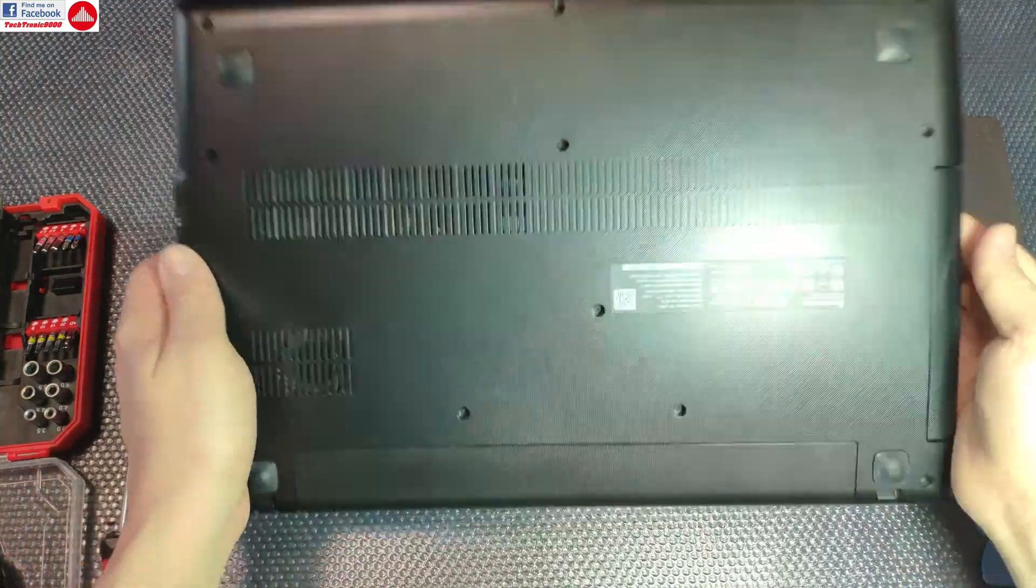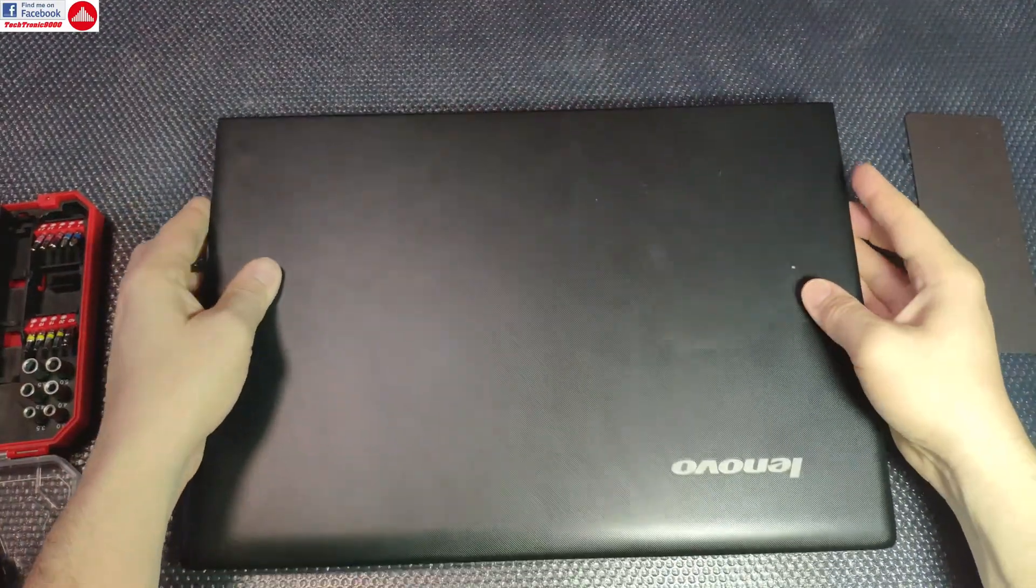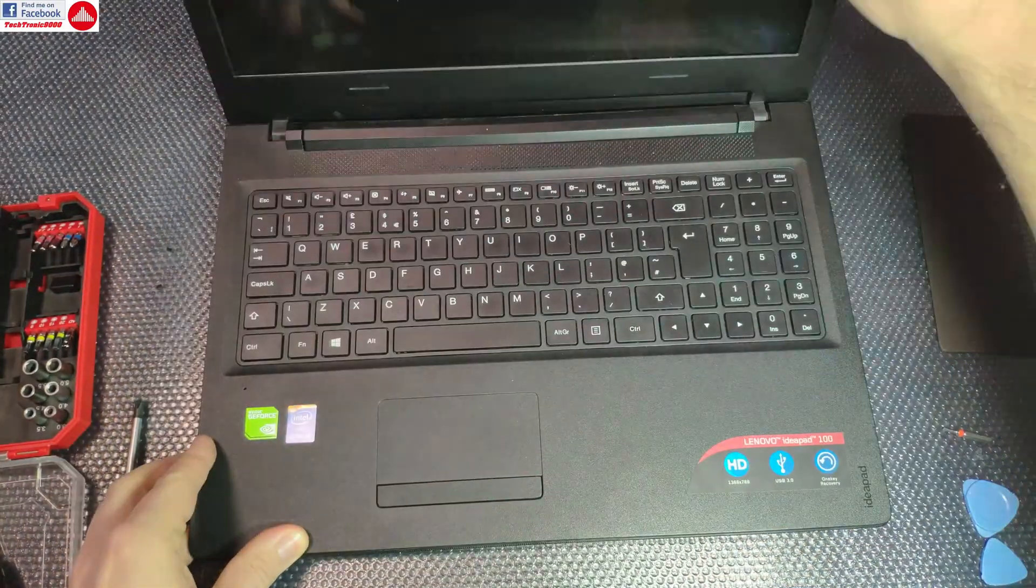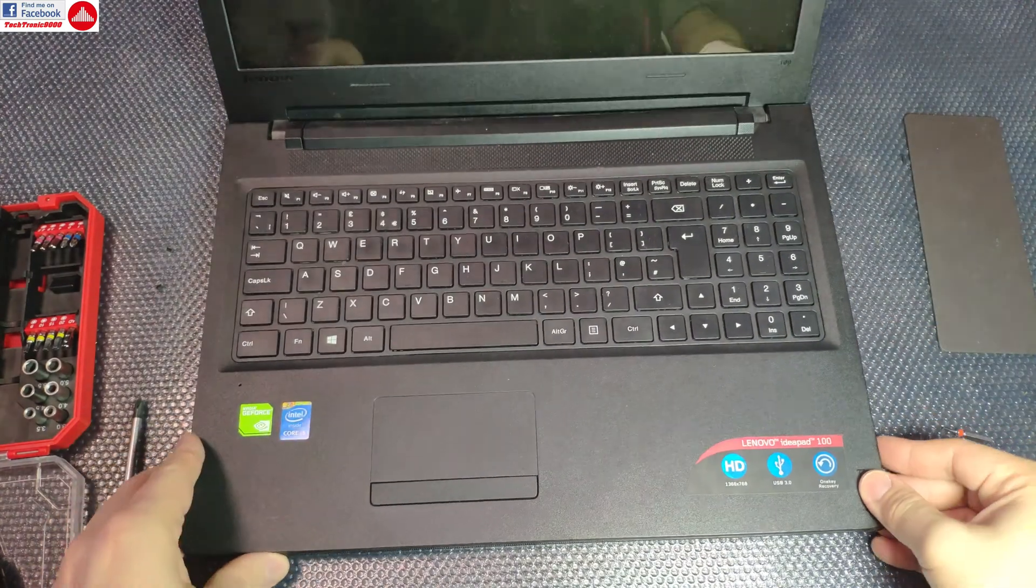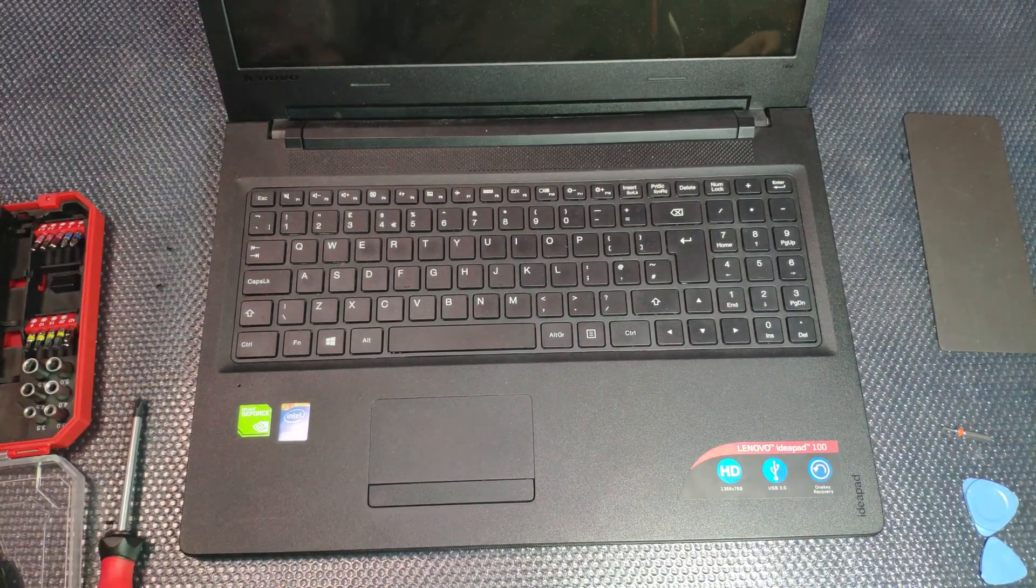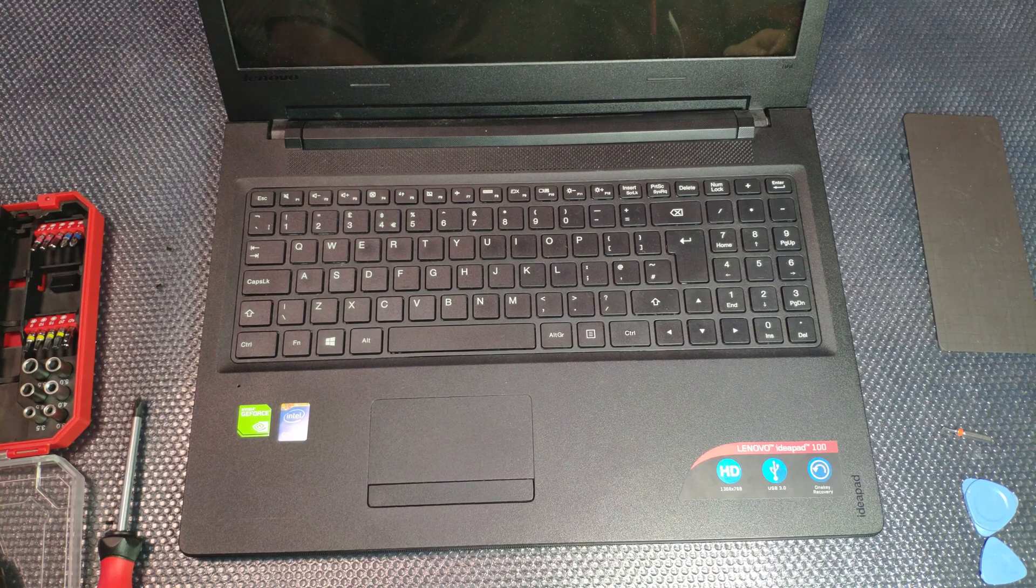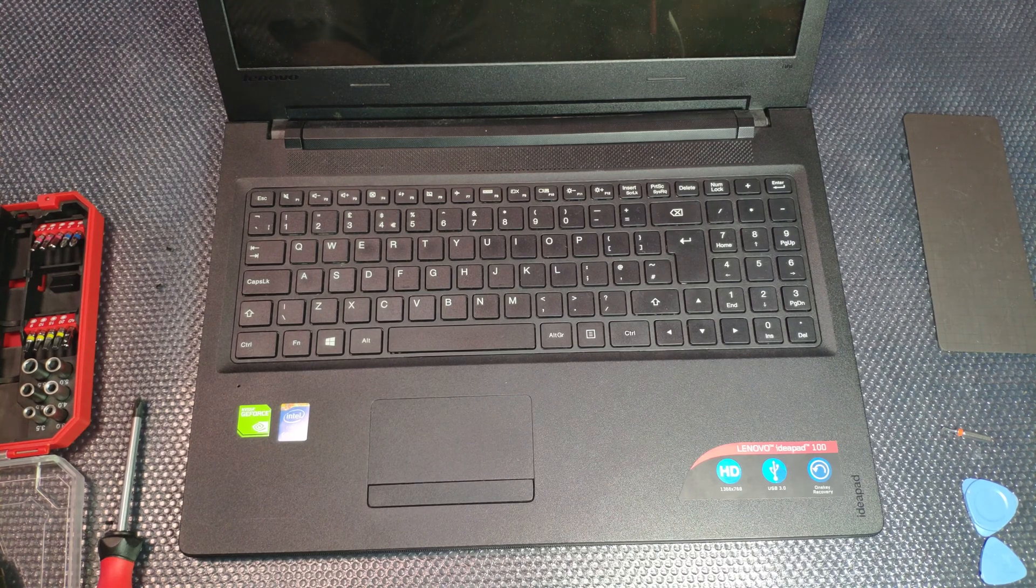With all the screws put back, it's now time to install a fresh new operating system on this, and it's now ready for some extra speed from the new SSD drive.